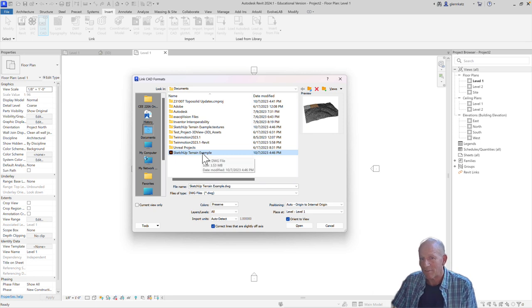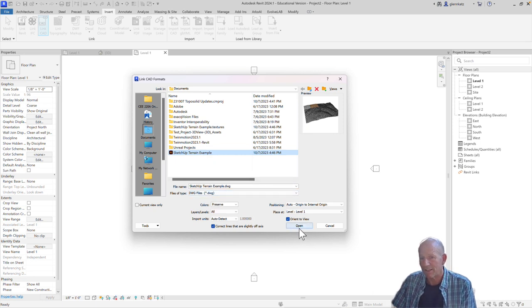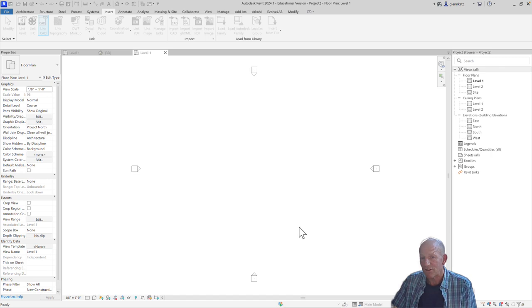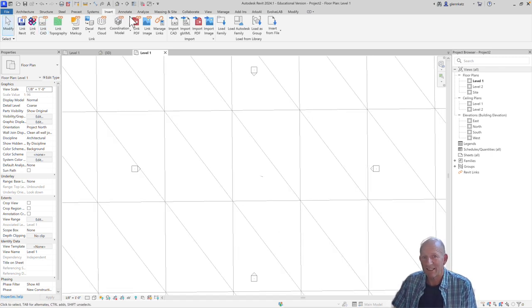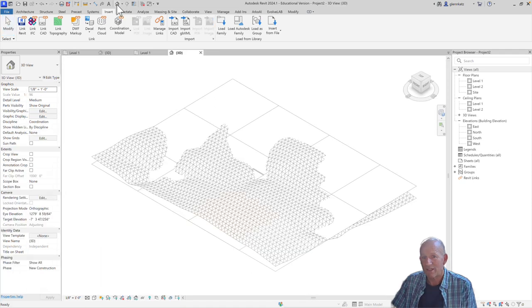You'll see there's the SketchUp terrain example. There's the DWG file. Let me just go ahead and open it, and we'll see what we get. I'll go to 3D.